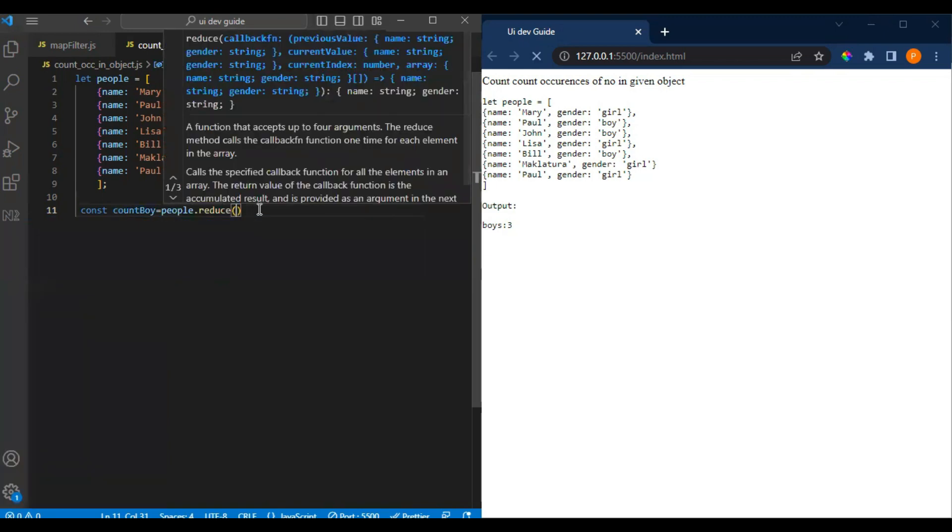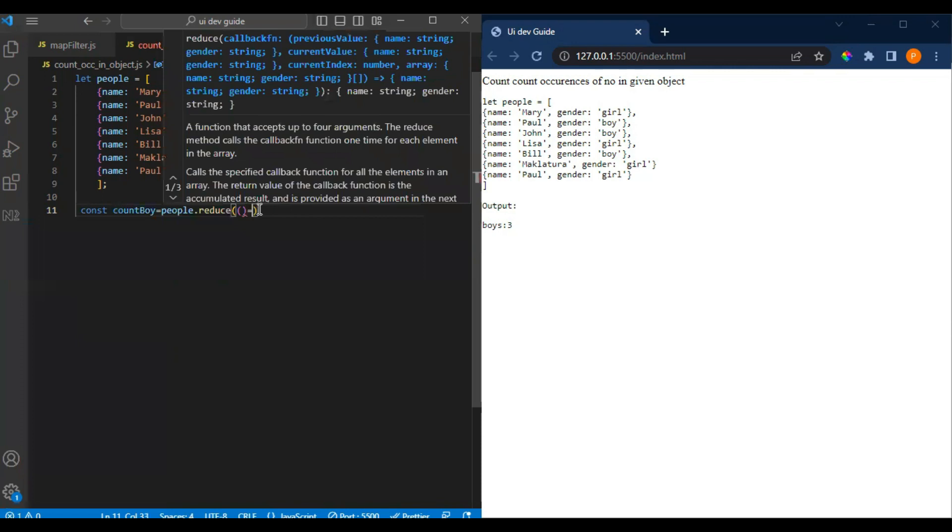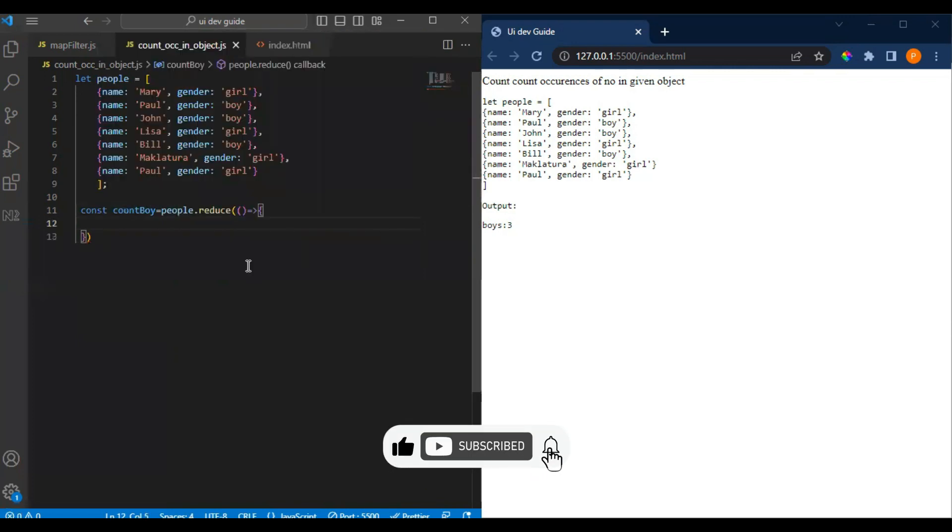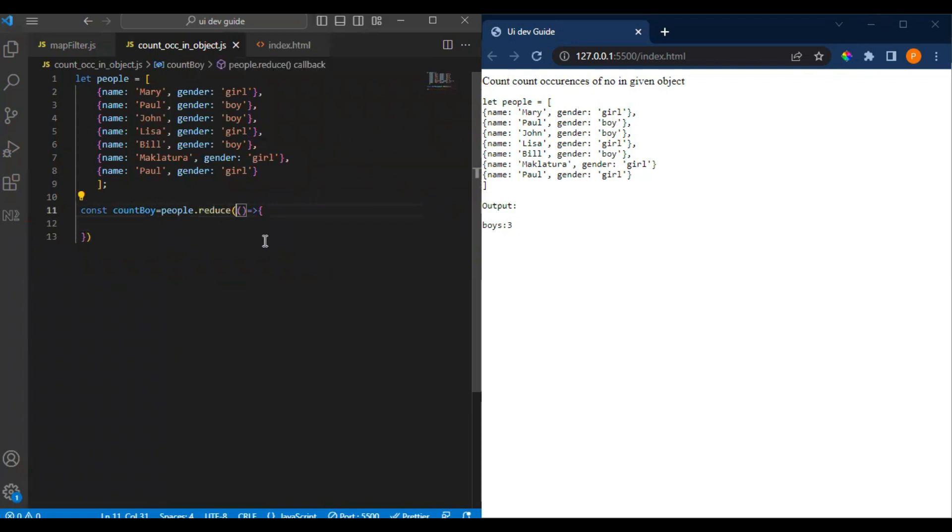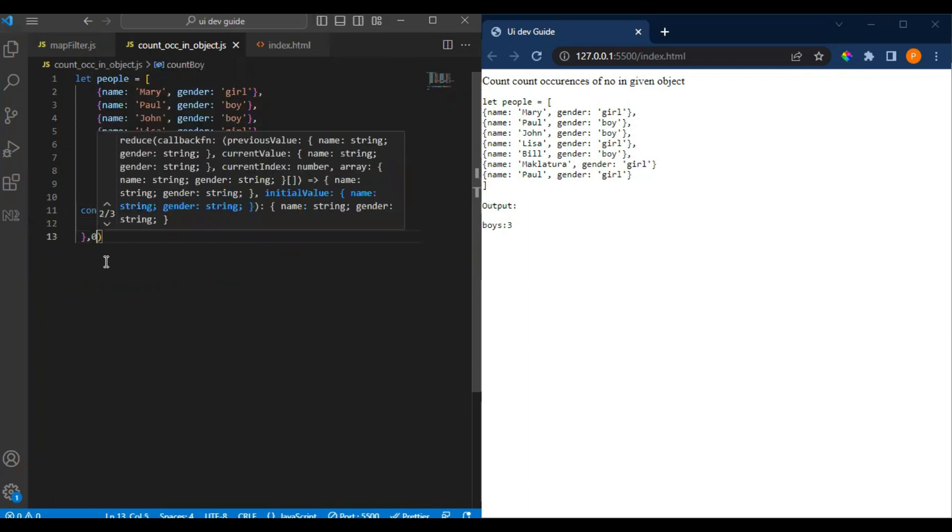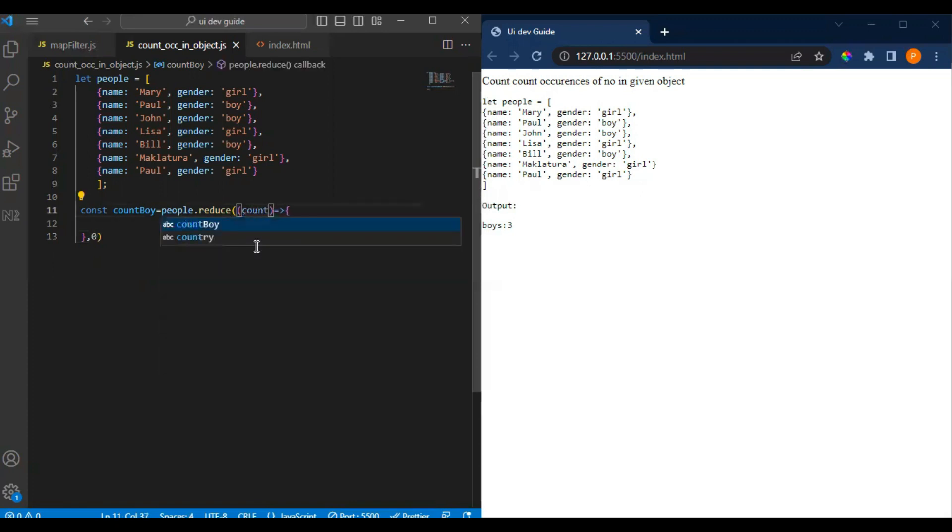It takes two parameters. First is your callback function, and another is an initial value. If you want to pass an initial value, you can pass it here. You can see zero here - this is the initial value.